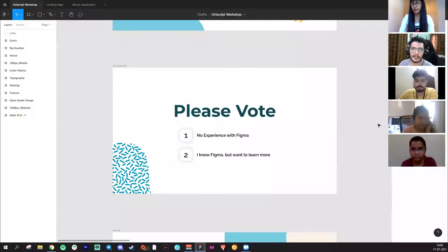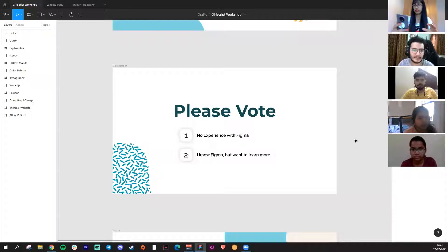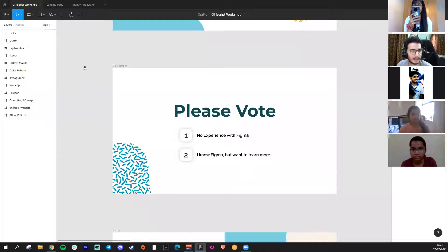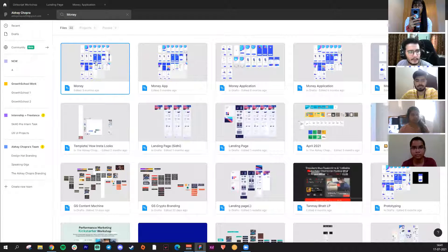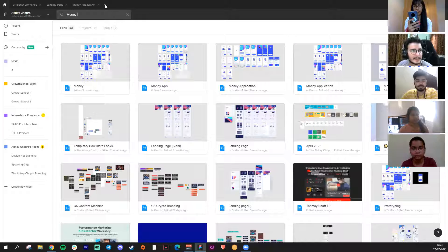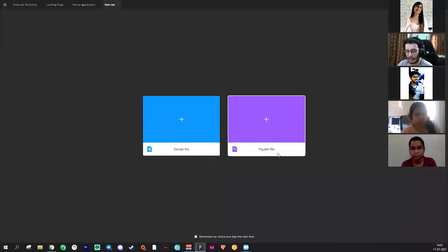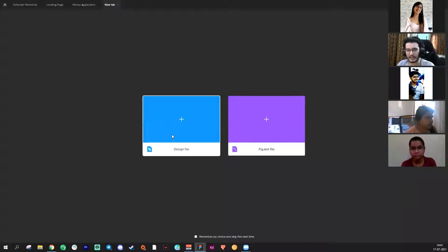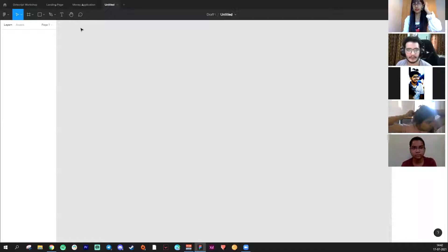This is Figma — the presentation is on Figma. When you open Figma, you go to the home page where you can see a lot of designs. You can make your own design by clicking the plus icon. There are two options: a FigJam file and a design file. FigJam is basically like a whiteboard — when you and other people are working on a project and want to brainstorm. We will go into design files.